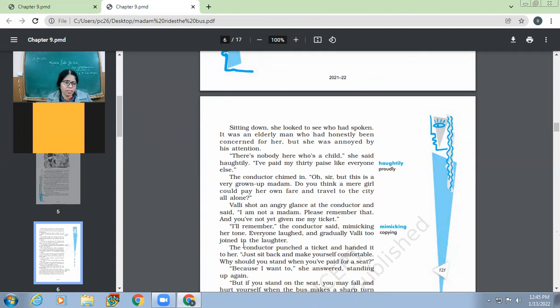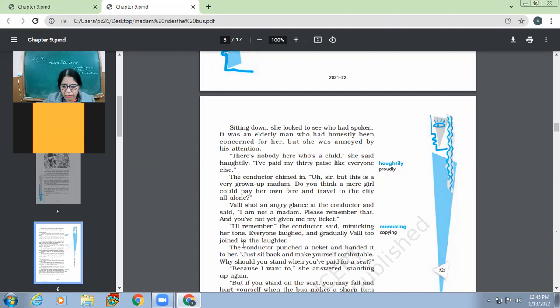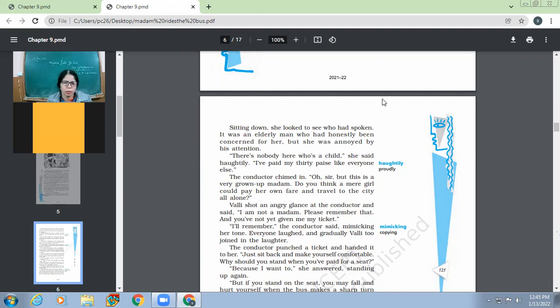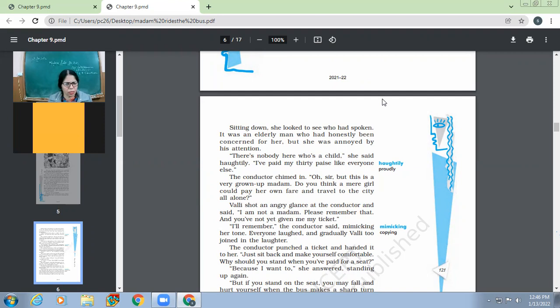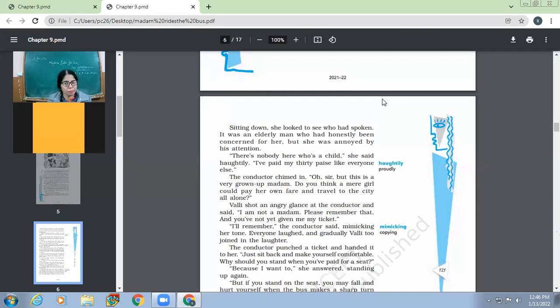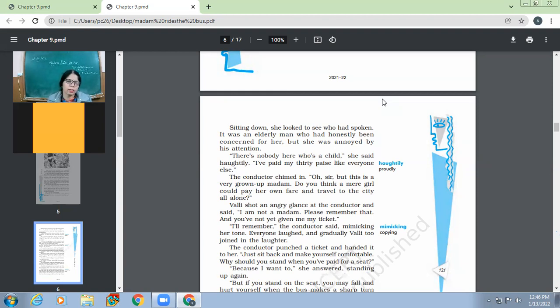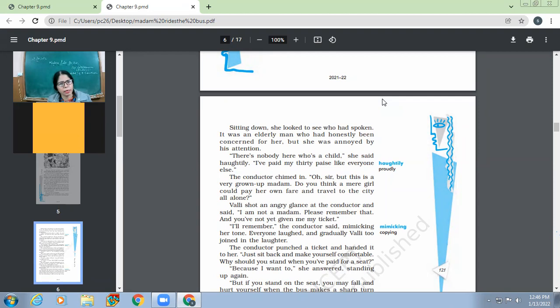Why did she behave, why did she want herself to be acknowledged like an adult? Because she said like, I have also paid 30 pies. So I am also like you people grown up. And if we see logic wise children, then she was very right. If you are paying the same thing like the adults, then it means that you are also, her logic was so right, I would like to say this. The conductor chimed in. Oh sir, but this is a very grown up madam. Do you think a mere girl could pay her own fare and travel to the city all alone? So the conductor was a jolly sort of person, he also spoke up like, yes, she's a grown up madam. So do you think only a child could pay for her fare and travel to the city all alone? Though he was joking, but it was a fact. Because there are people, those who remain dependent upon others, even when they are grown ups. There are some many children, those who find it very difficult to take a decision like at what time to start from school and at what time to reach the school. They are often late in school. They are not able to make out like how much money they have to spend so that their pocket money goes for one week or for one month. But here is a girl. So yes, though the conductor was joking that she was a grown up madam, it was a fact.